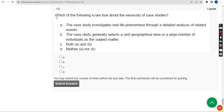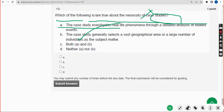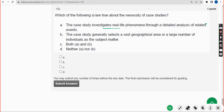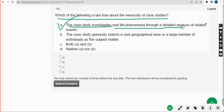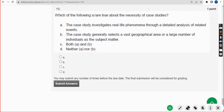Fifteenth and final question of this assignment and course: Which of the following are true about the necessity of case studies? The answer is Option A — the case study investigates real-life phenomena through a detailed analysis of related events. Mark Option A. These are the solutions for the final assignment of this course. Hope this video was helpful. Goodbye!